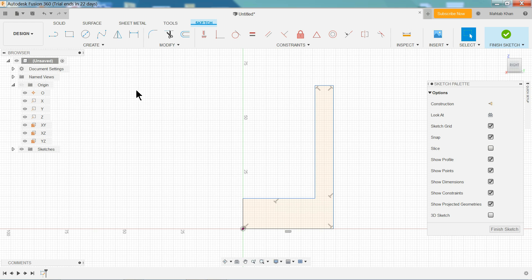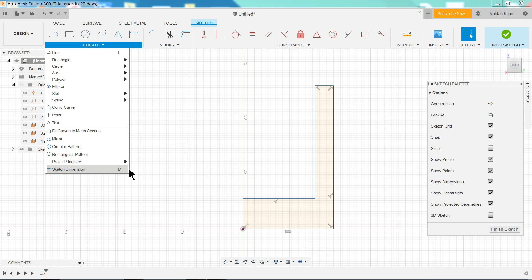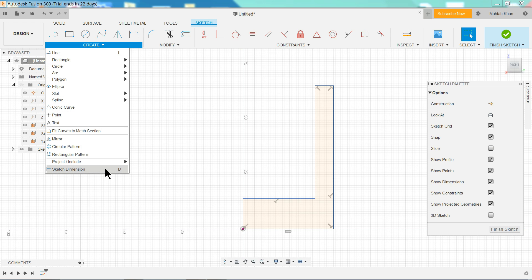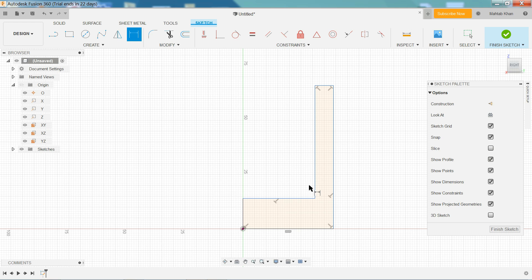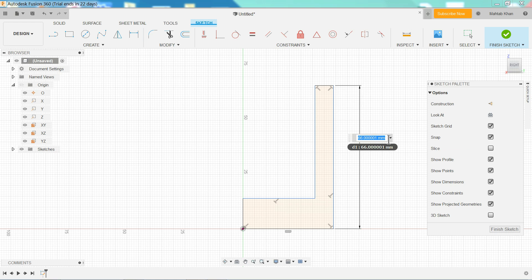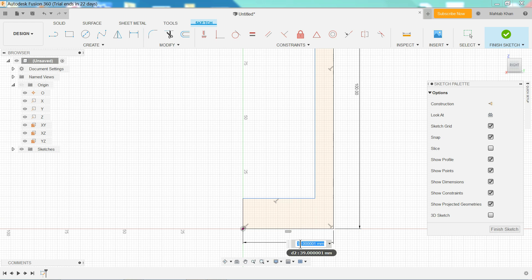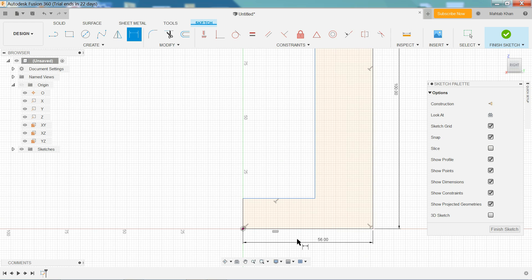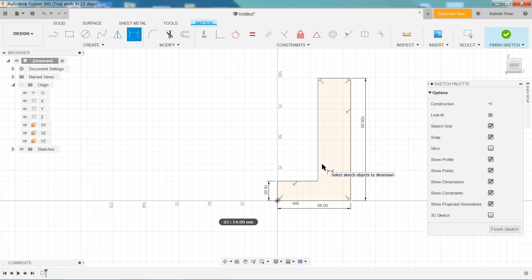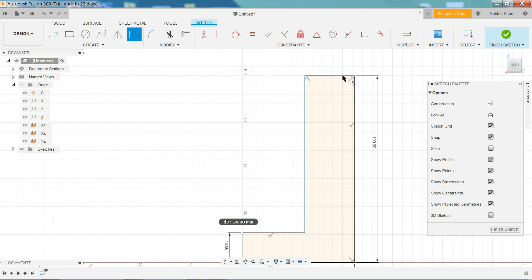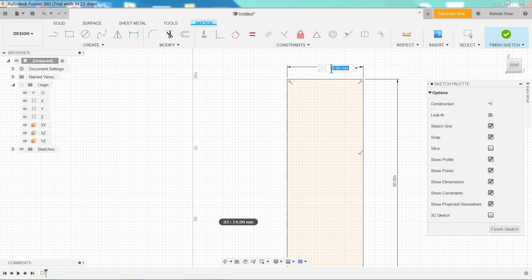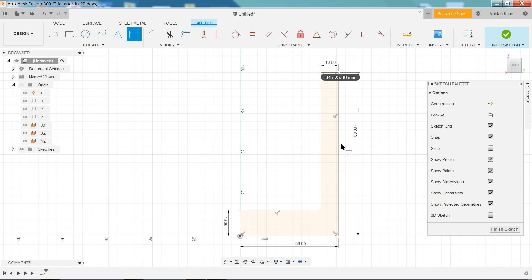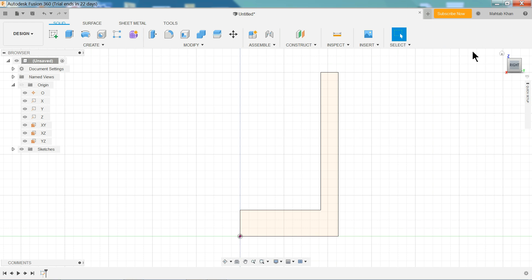For dimension you can directly press D command on keyboard or simply select sketch dimension. Now the overall length we will define 100mm. Enter. 56mm. Enter. And the vertical length is 10mm. Enter. Now see, all black line means all drawing is fully defined. So simply finish the sketch. Home. And we will extrude.